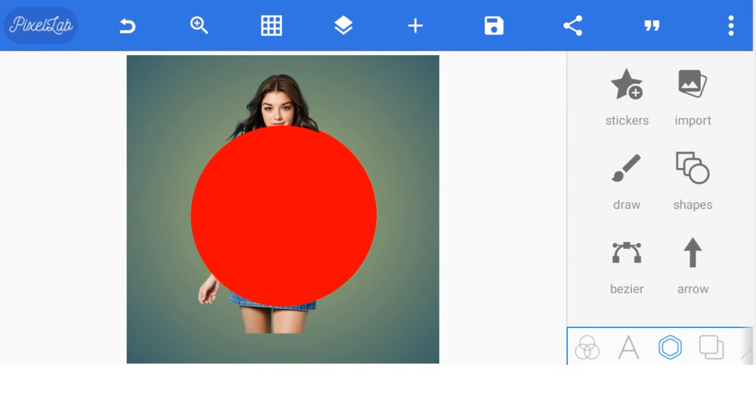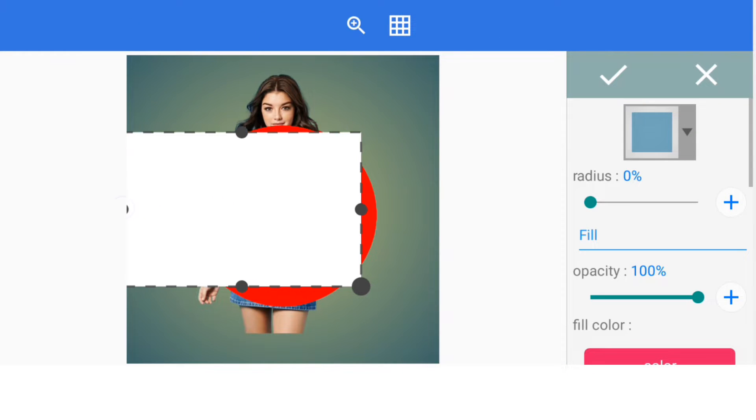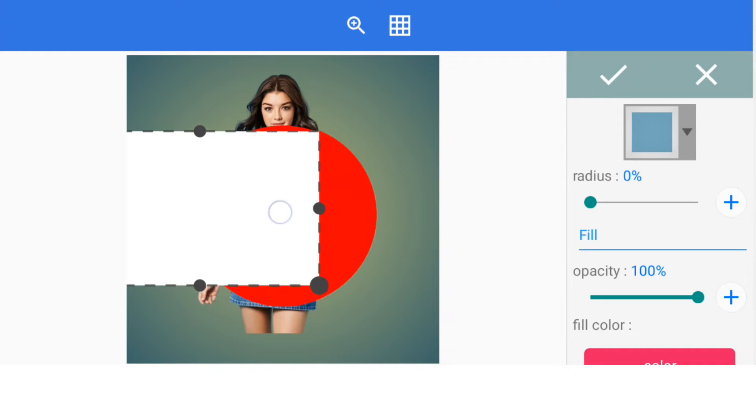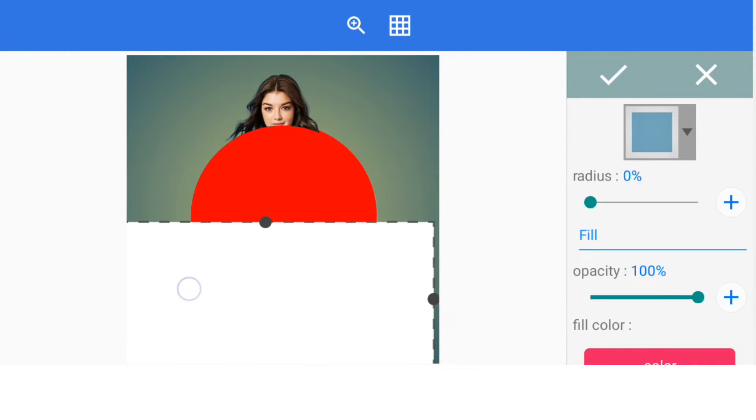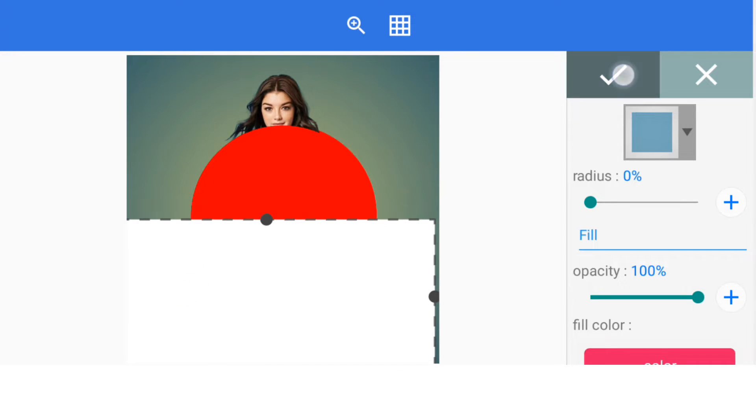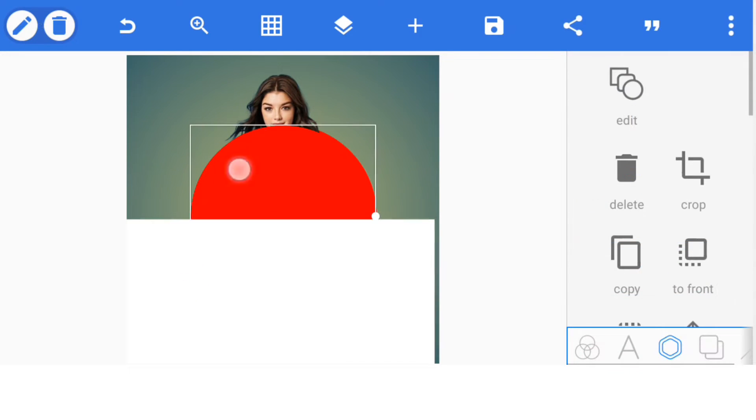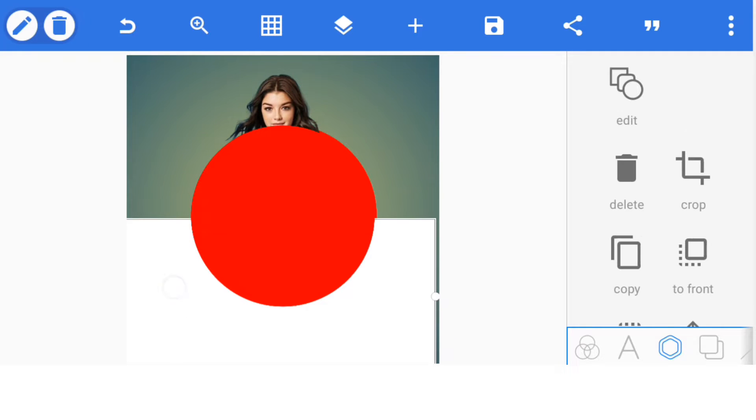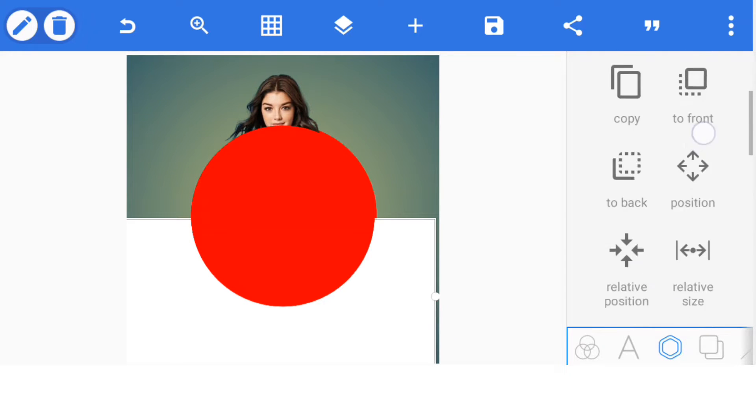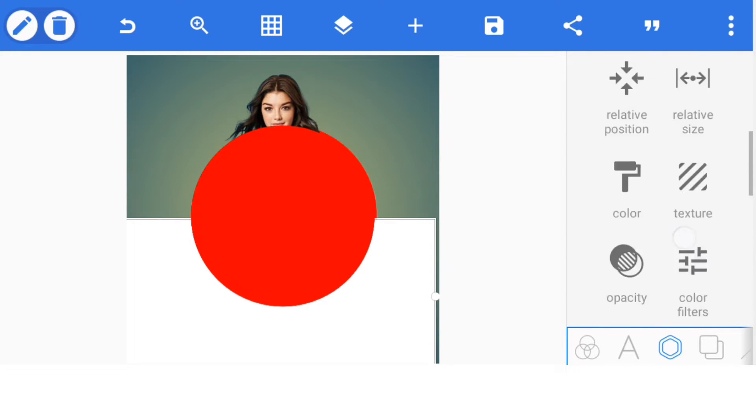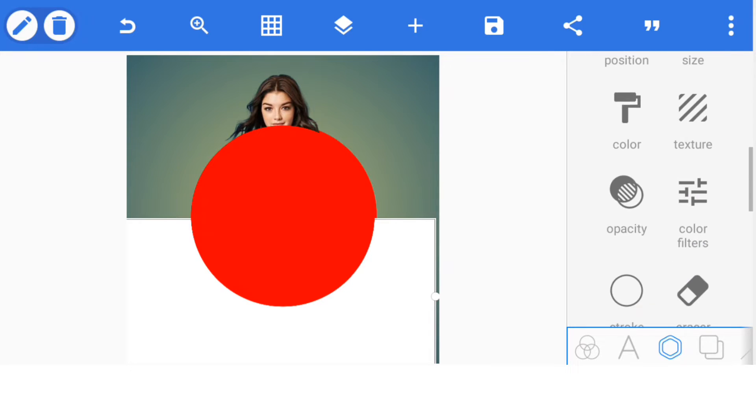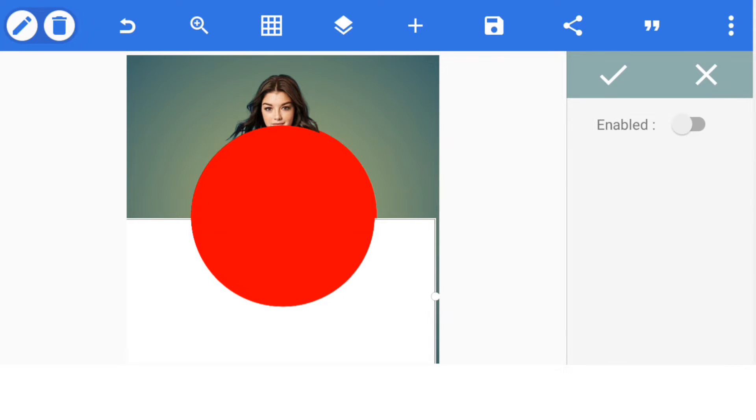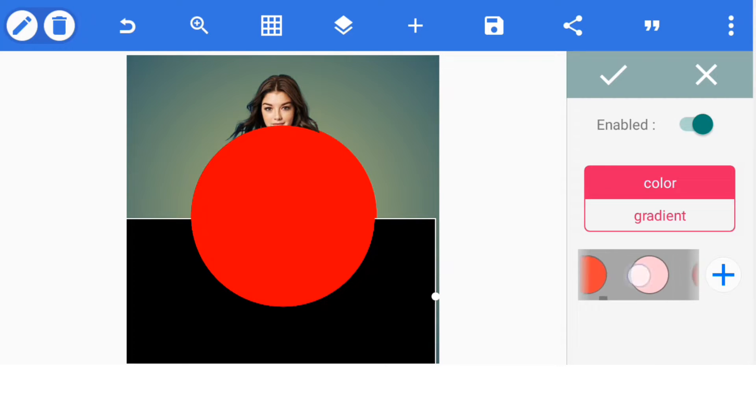Once you do that, let's use a rectangular shape to cover the part that is showing below here. Bring the red shape to the front like this. Change this white to any other color that is not on your image - it's very important. Change it to a color that is not on your image. Let's use green.